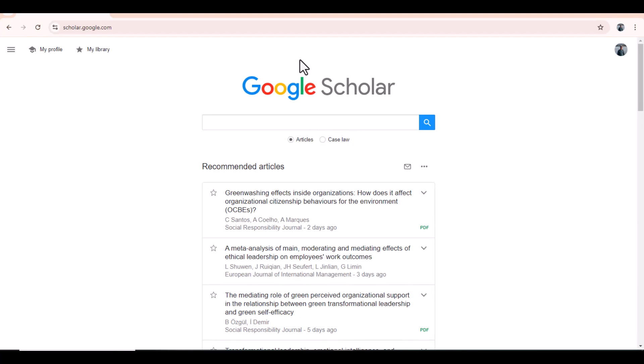For example, I have written a research article with the keywords Green HRM, Organizational Identification and Employee Engagement. And now I am looking for a journal to publish that article.